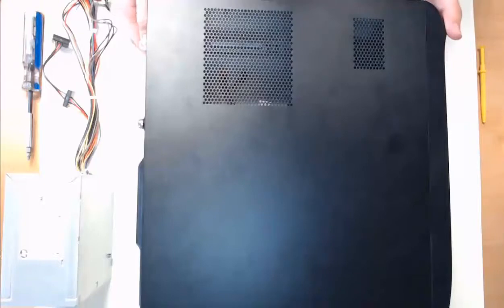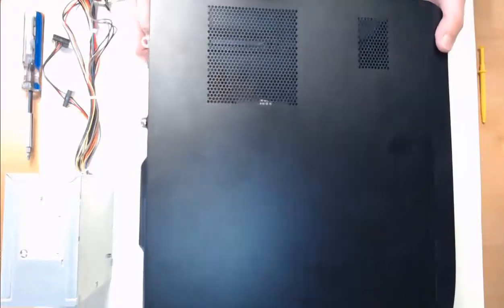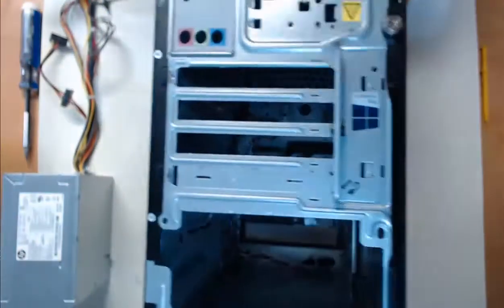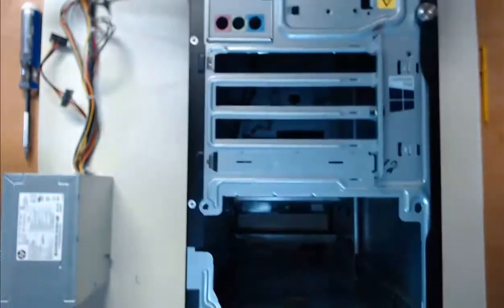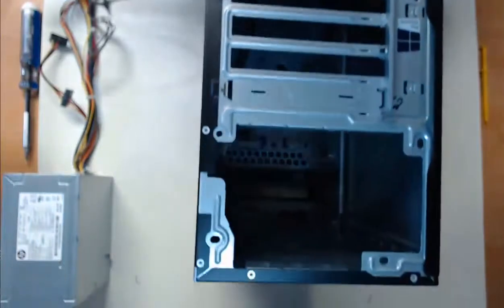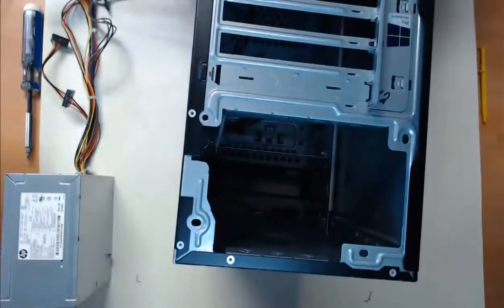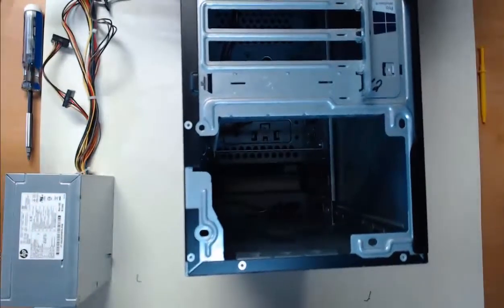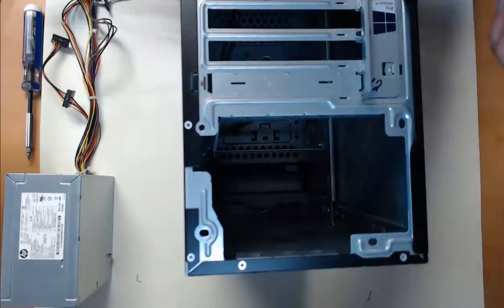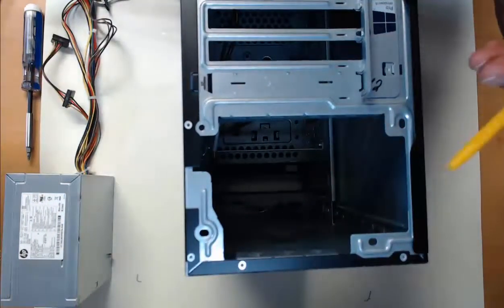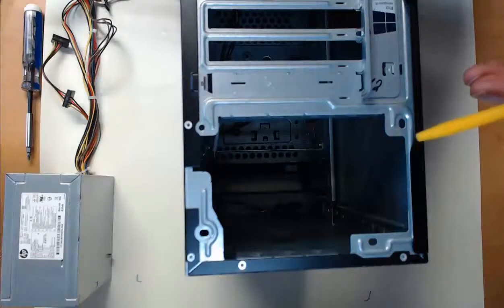I'm going to take this computer tower and we're going to place it on its face, put it face side down. And by doing this, what we're going to see here on the back is going to be this huge slot. This is our power supply slot.